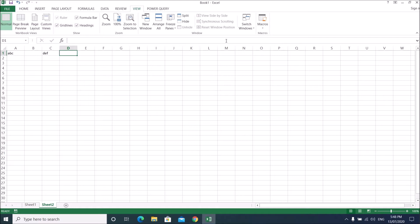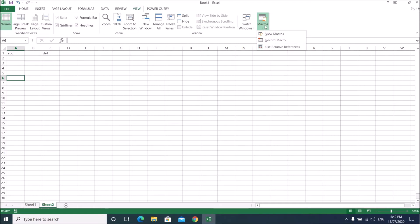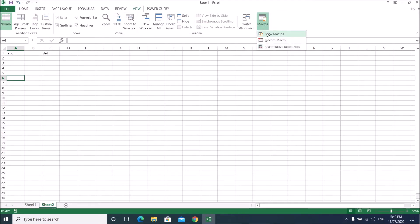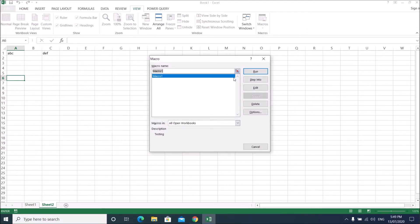Because we used relative reference, if my starting cell is A6, when I run the macro it will write ABC on A6, then move two cells to the right and write DEF on C6. Let me try — go to View, Macros, click on the macro, and run it.